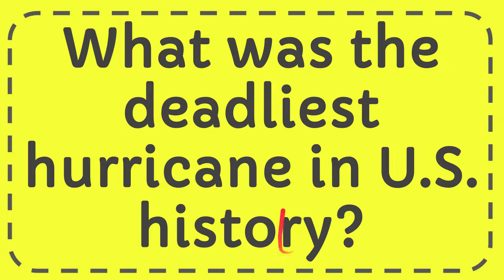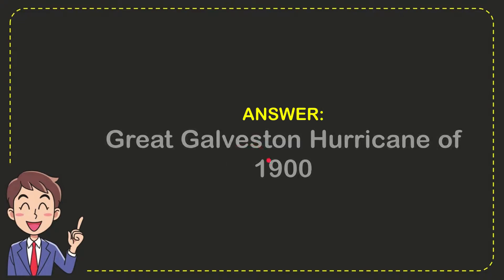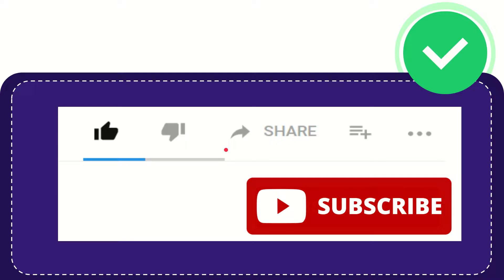I'm going to give you the answer for this question. The question is what was the deadliest hurricane in U.S. history? Well, now I'll give you the answer for this question and the correct answer is the Great Galveston Hurricane of 1900. So that is the answer for the question.